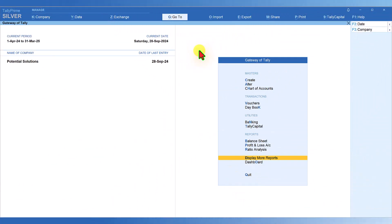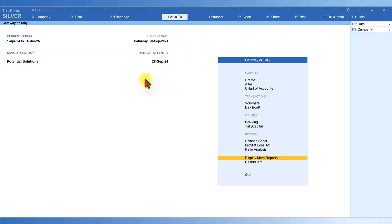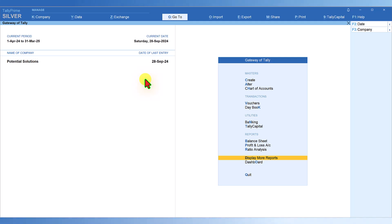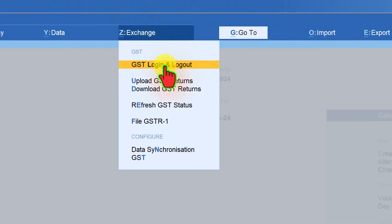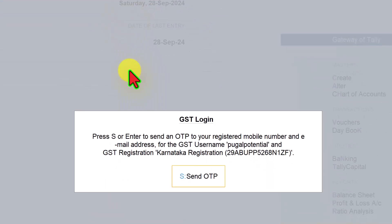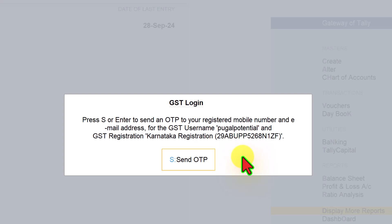Let me log into my GST account. In the last session we saw how you can set up your GST username under F11. Once you set up the GST username under F11, you can just click on Exchange, click GST Login, and it will straight away ask you for an OTP request. Click on OTP.